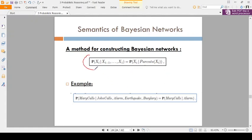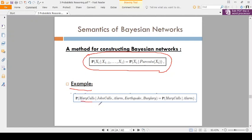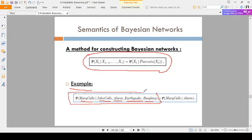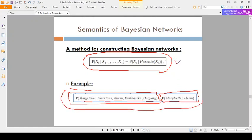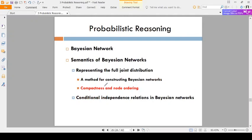Coming to the example: the probability of Mary calls depends on John call, alarm, earthquake, and burglary. But for calculating this probability it is approximately equal to P(MaryCalls | Alarm). Understand this example and then proceed. Next, after completion of this topic, the second one is compactness and node ordering.